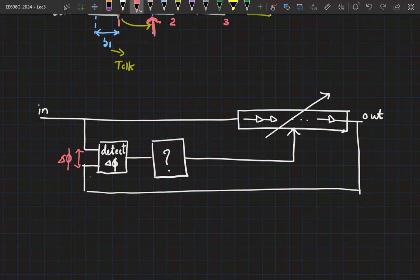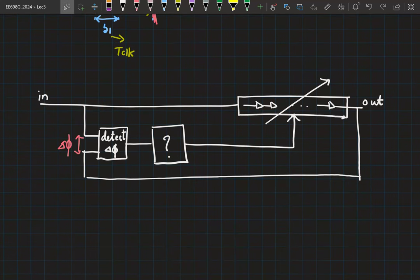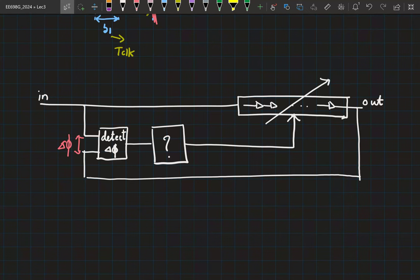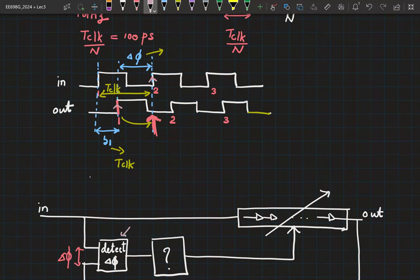This is a basic negative feedback loop in action. I detect a quantity based on input and output, do some processing, and tweak something in the loop such that delta_phi becomes zero. If delta_phi equals zero, the first delayed edge occurs at that instance, which means the delay of the delay line is now one clock period.